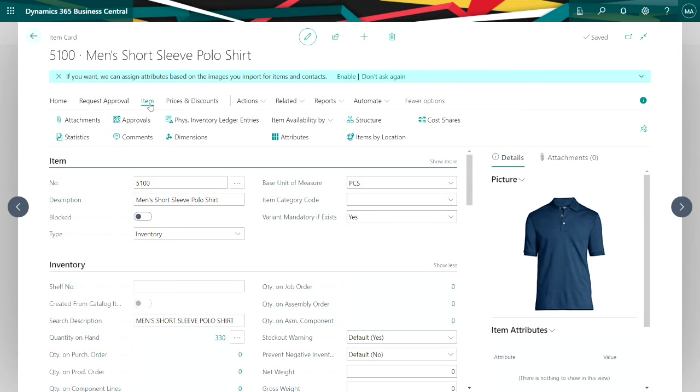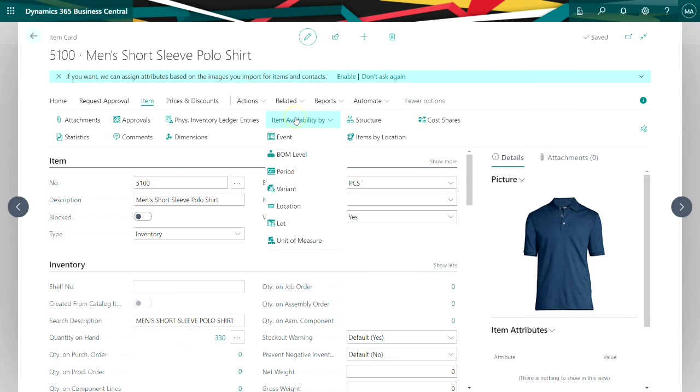Once I have items in my inventory that are specified by variants, I can look at the availability of those different variants in my system. If I go to items here, item availability by variant,